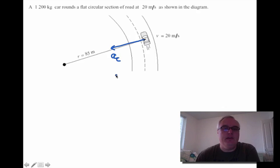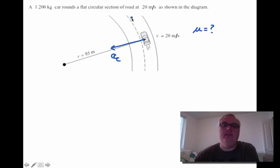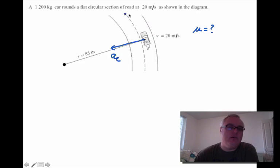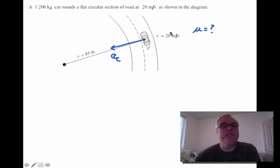That's the centripetal acceleration. Suppose we're asked: what is the minimum coefficient of friction needed to keep this car from sliding? You can imagine if this was a warm summer day and the road was nice and dry, the car would stick to the road easily and go around the corner. But if it was a cold winter day and the road was icy, traveling at the same speed, the car might slide away from the center of the circle.